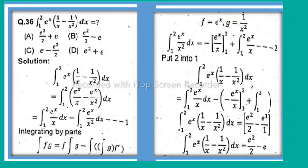We expand: integral from 1 to 2 of e^x/x minus e^x/x² dx. This splits into integral from 1 to 2 of e^x/x dx, minus integral from 1 to 2 of e^x/x² dx. That is equation number 1.